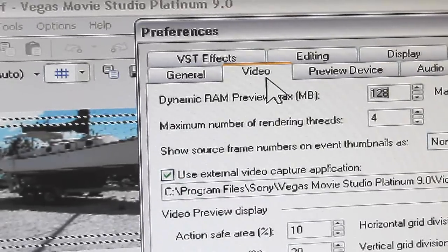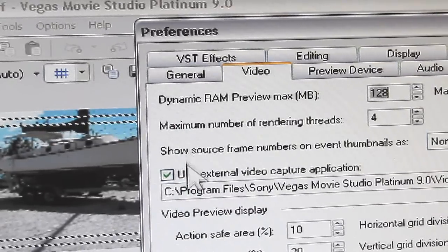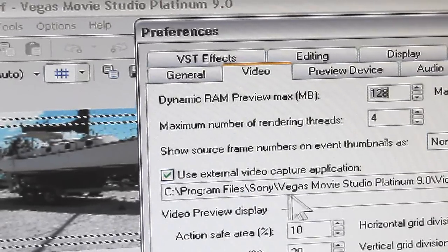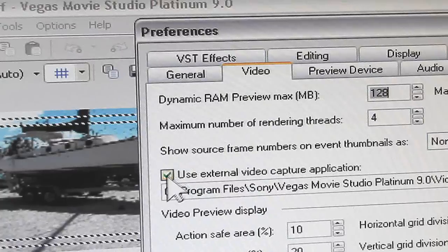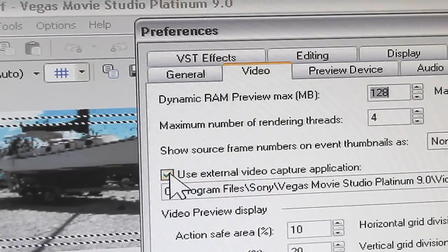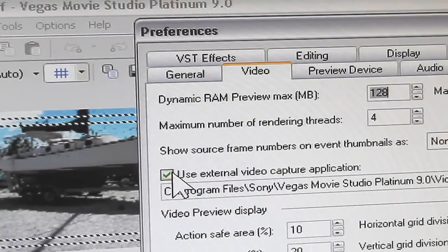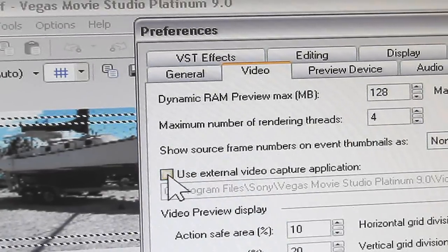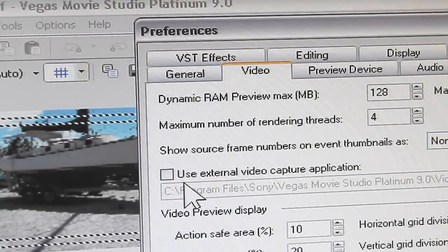Once you've clicked on the video tab, check and see if the 'Use external video capture application' box is checked. If it is checked, uncheck it. You don't want this.